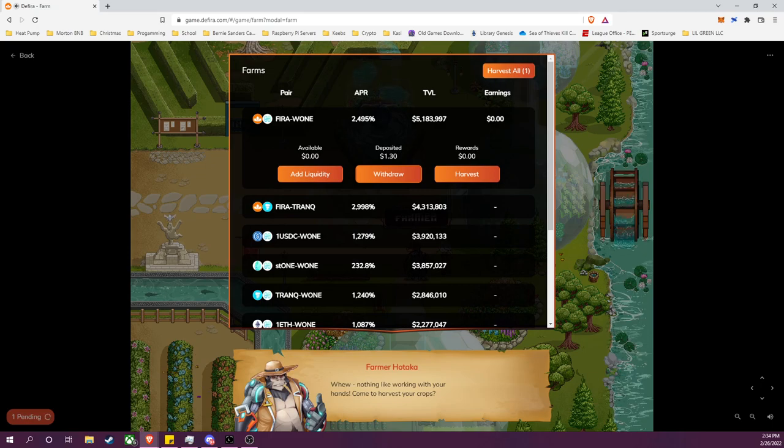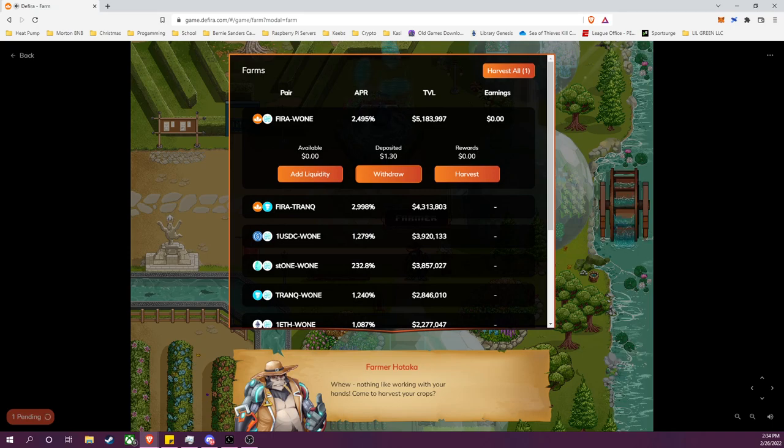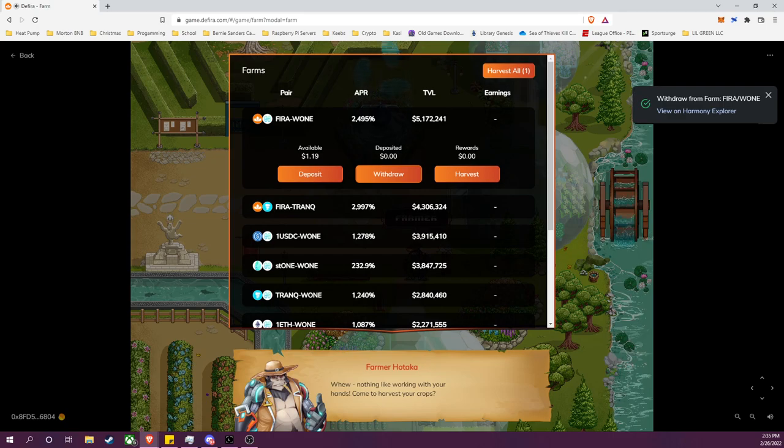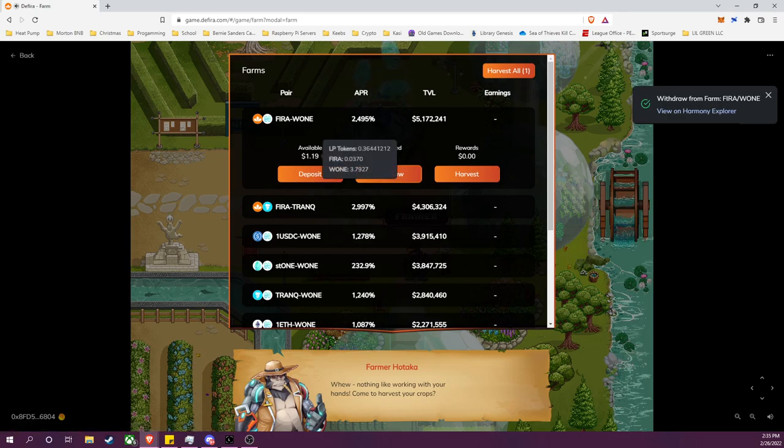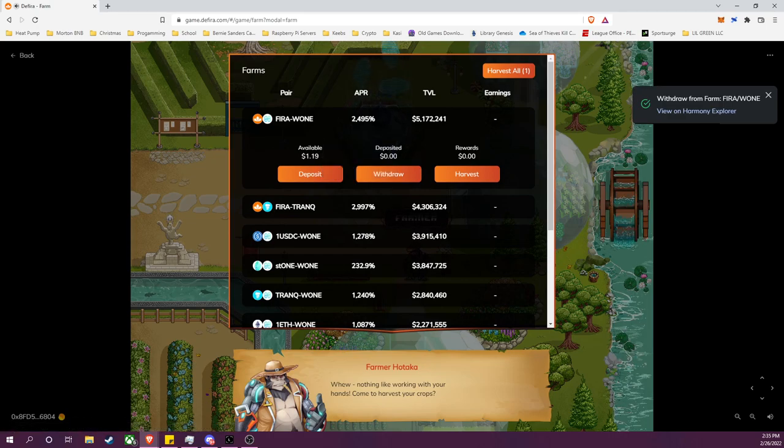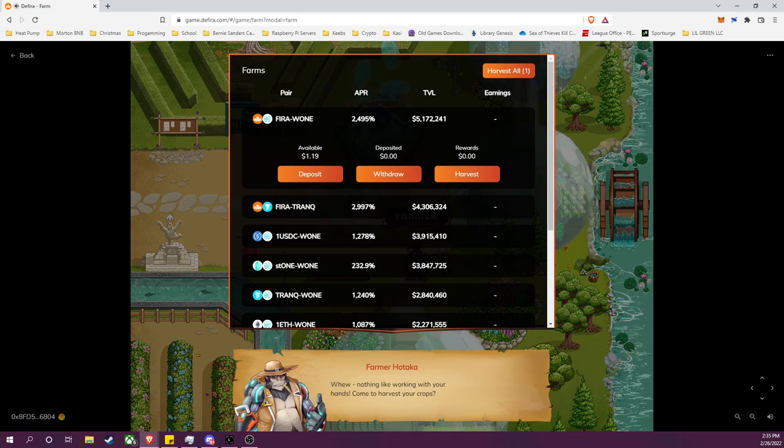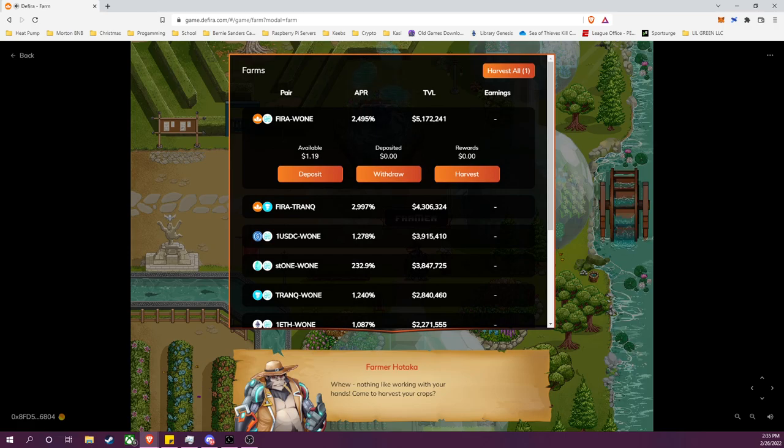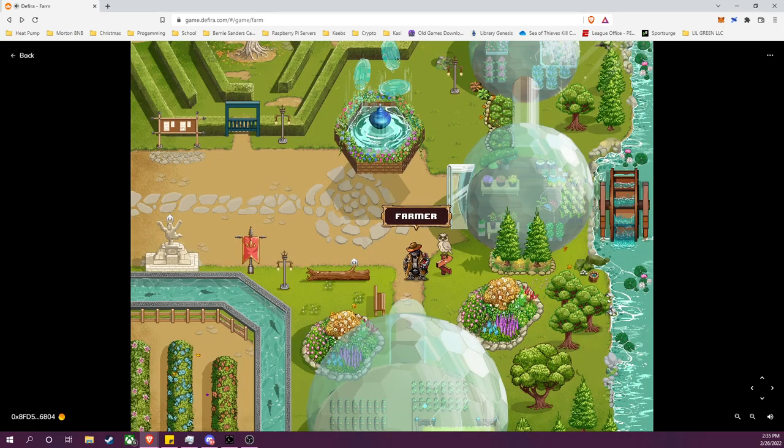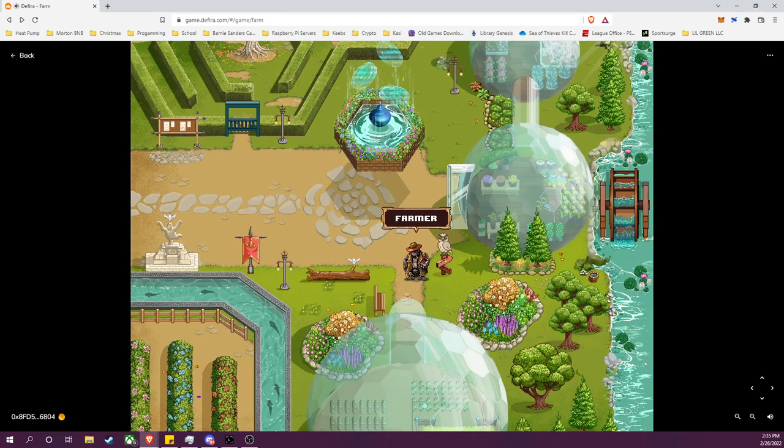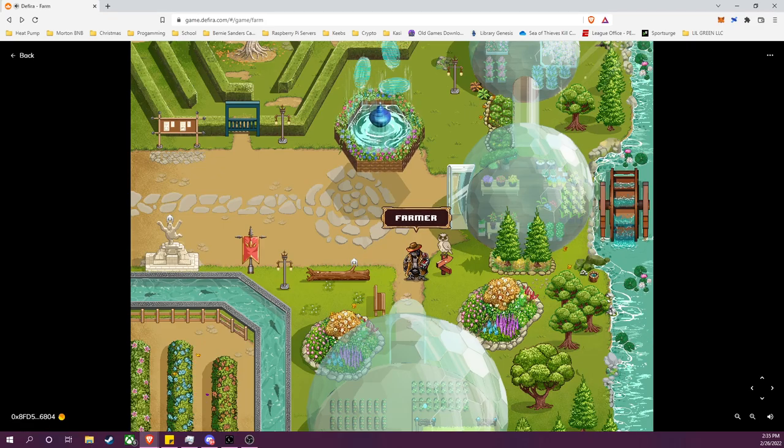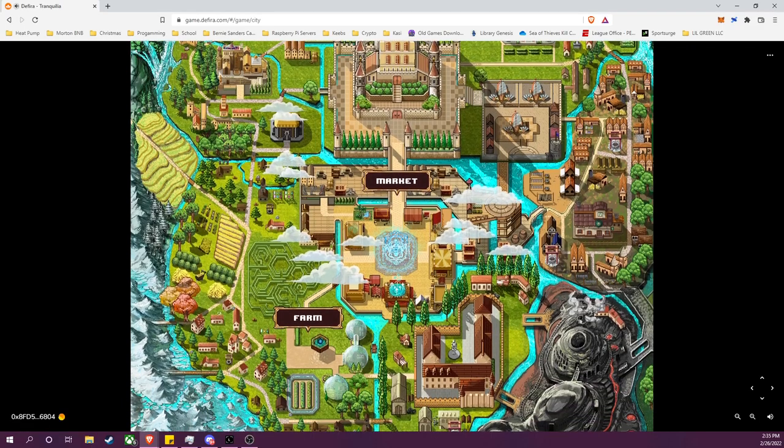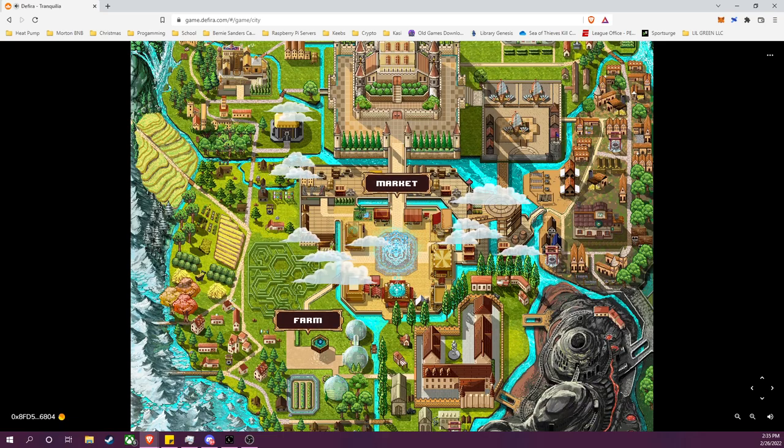Now this is not the end of the process, I have not exited my position entirely. There's a few things that I will need to cover here. Transaction was successful, now saying I have available LP tokens. Now my LP tokens are like a receipt, it represents my contribution into the FIRA-ONE liquidity pool. So in order to get those tokens returned to me, I will actually need to go back and I will return to the market.